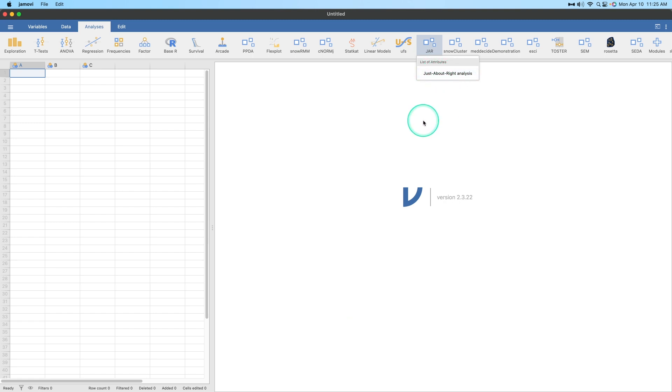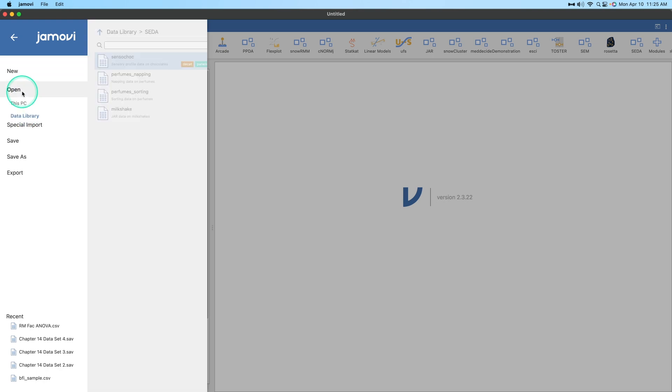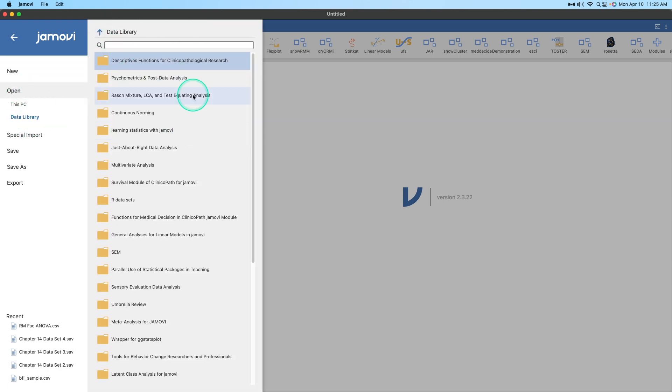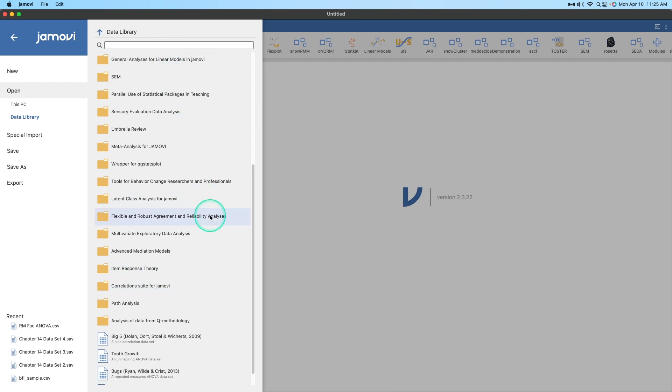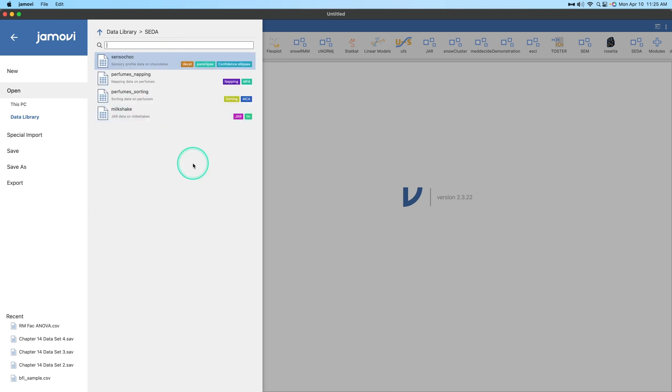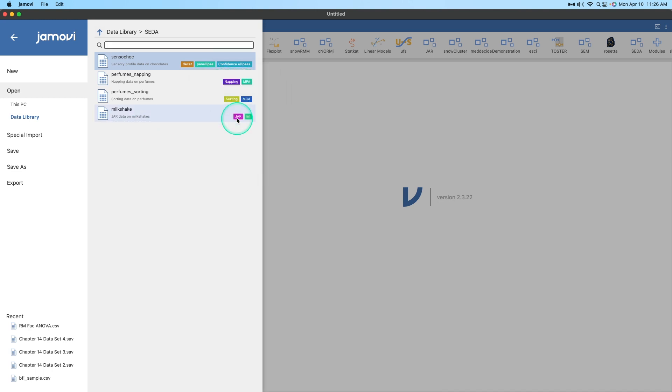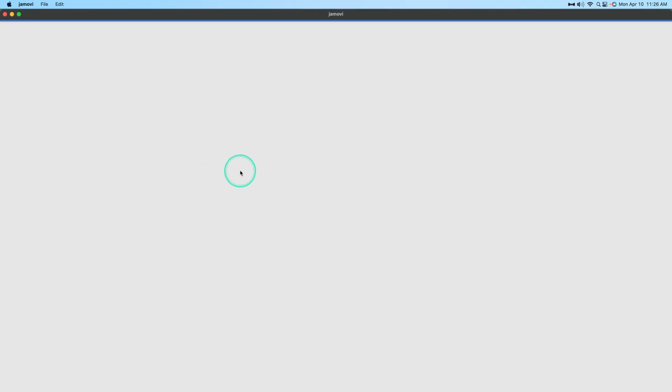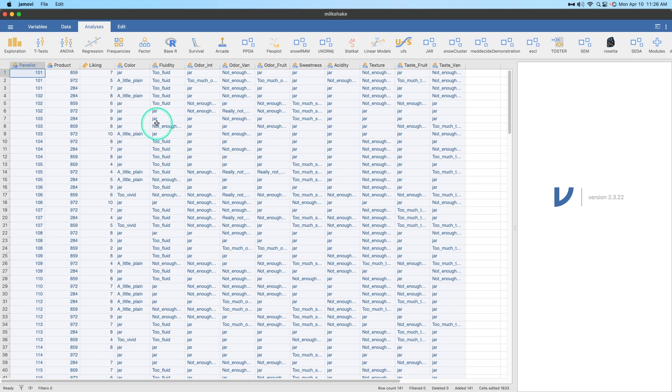But what if you don't know where to start with your data? So let's go ahead and open up one of their existing data files for this particular analysis module. Let's go up to the hamburger menu to open and we're going to go to data library. I have all of these data folders here, but the one we're going to use for this is sensory evaluation data analysis. We're going to have sensory profile data on chocolates, perfumes, and then JAR data on milkshakes. This is a sample data set to get us started on JAR.